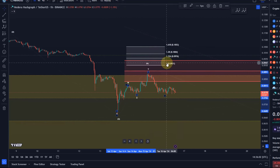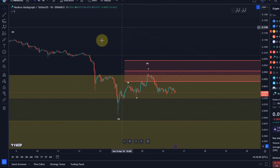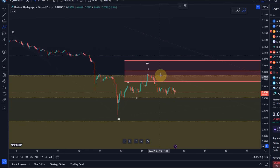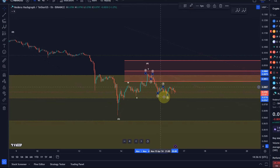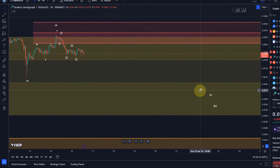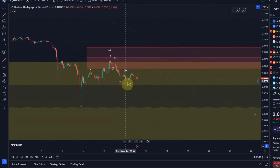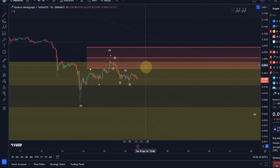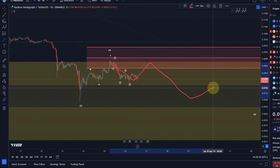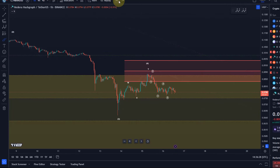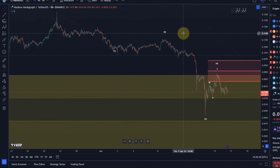It looks a bit like a 5-wave move down: 1, 2, 3, 4, 5. So this could be a wave 1 to the downside of the 5th wave down. Then we could get a wave 2 bounce now — 1 down, 2 up: 1, 2, 3, 4, 5. That's also sort of what I'm watching currently possibly unfold on the Bitcoin chart. It's just too small to really be reliable.